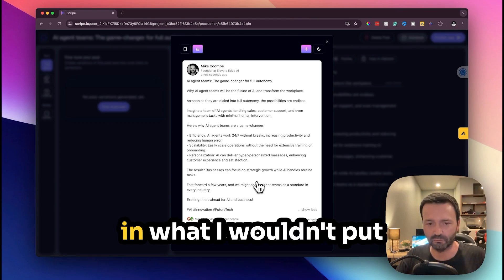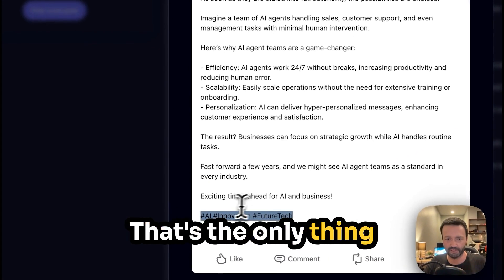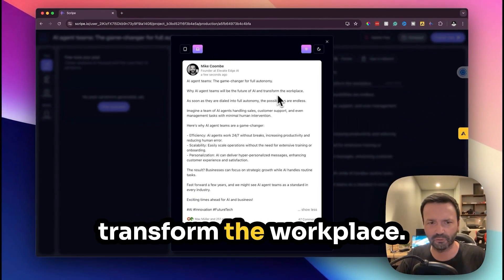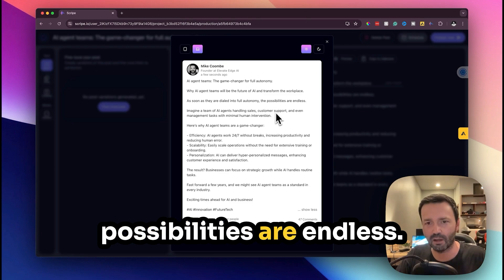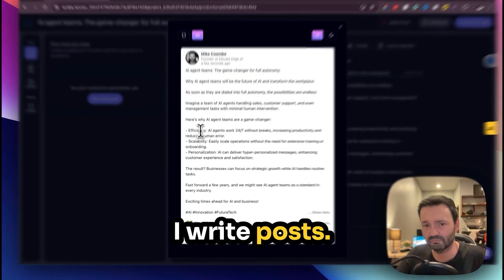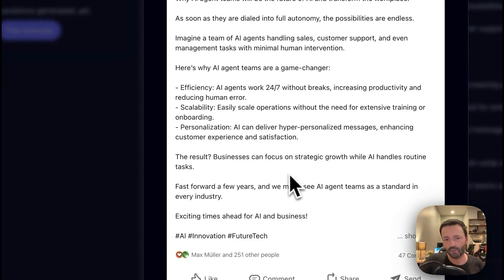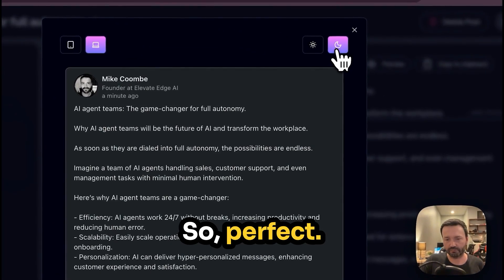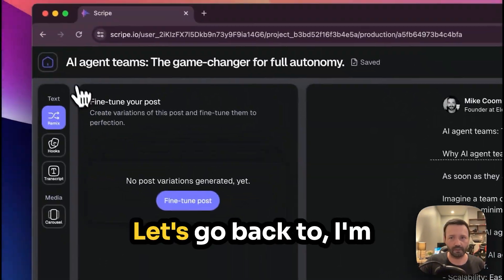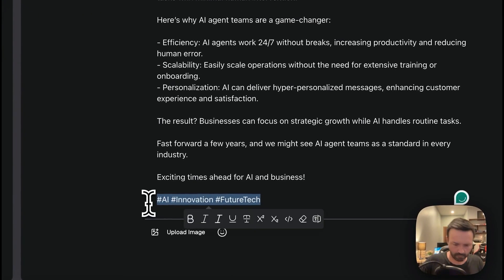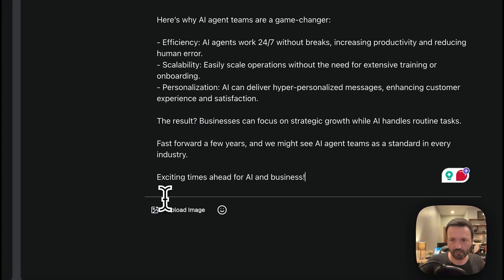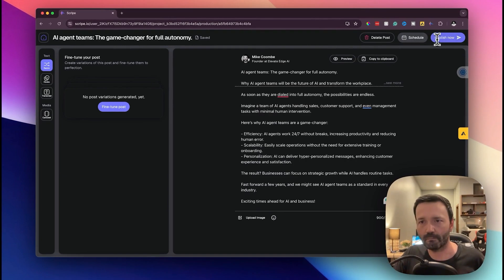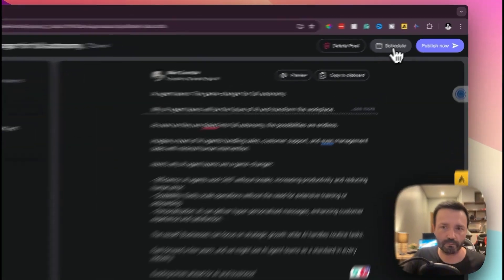And that's a full post. I wouldn't put these hashtags in, that's the only thing I wouldn't put in. So why AI agent teams will be the future of AI and transform the workplace, as soon as they're dialed into full autonomy the possibilities are endless, imagine a team of AI. This is how I write posts. Go back and look at my posts, this is how I run. So perfect. Right let's go back, I'm actually gonna schedule this to be fair.